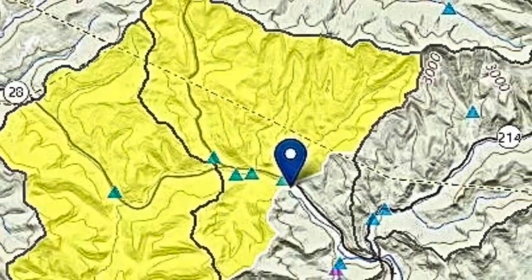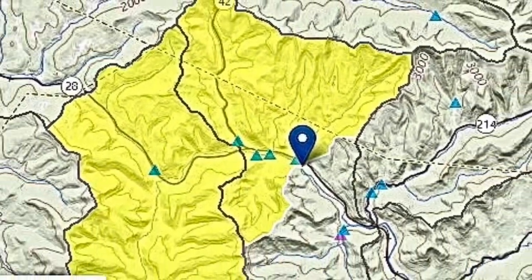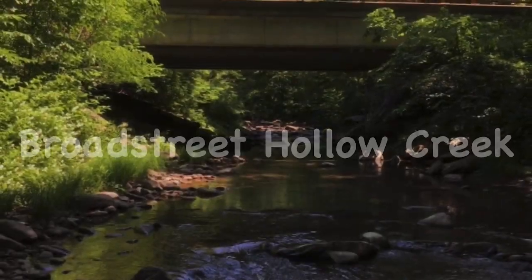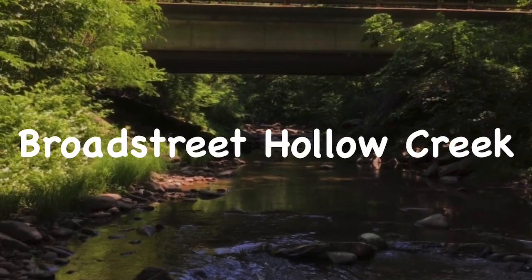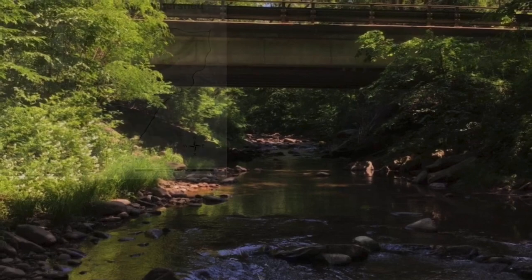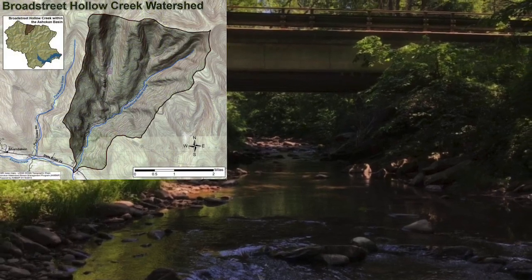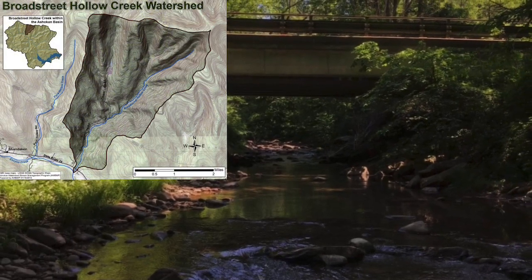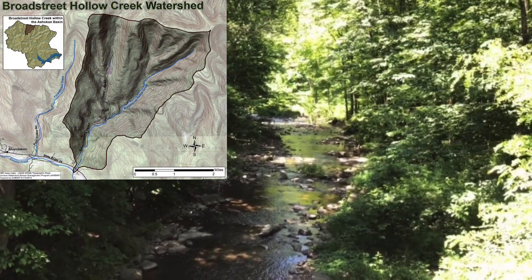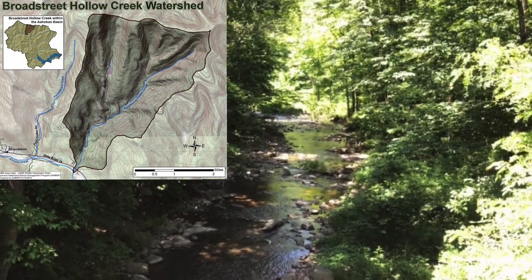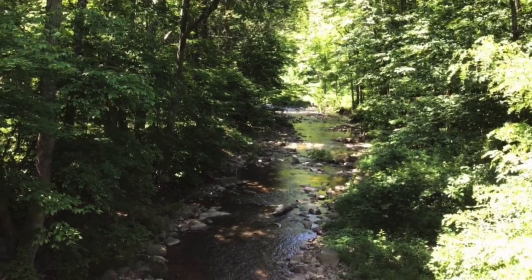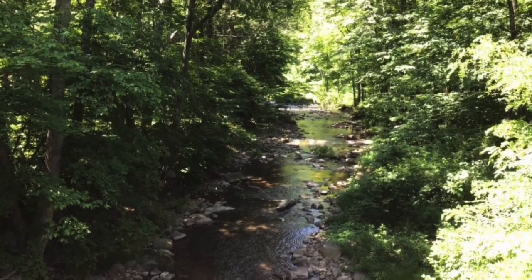Broad Street Hollow is the last of our cluster of three small hollows, which includes Fox Hollow and Peck Hollow. This 4-mile stream contributes 9.5 square miles to our watershed and brings our drainage area up to a total of 79.2 square miles.